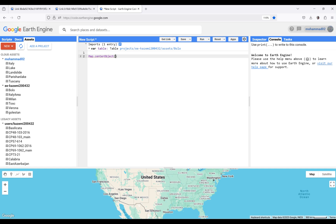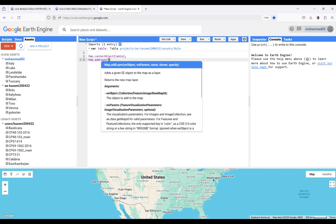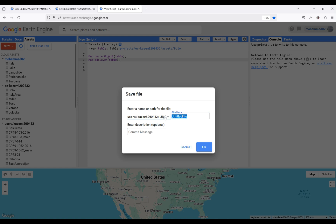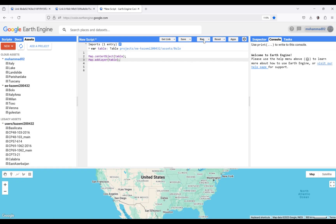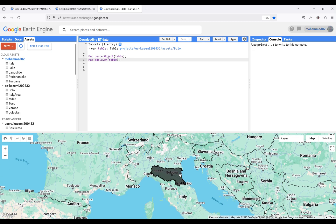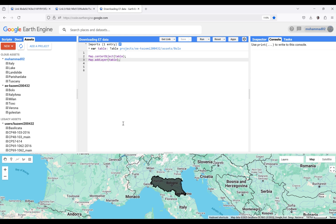Here I have to import the name of my study area, which is 'table'. After pasting it and saving, as you can see it's successfully saved. I run the code and we can see my study area — it's in the northern part of Italy. I'm going to download evapotranspiration data for this area.